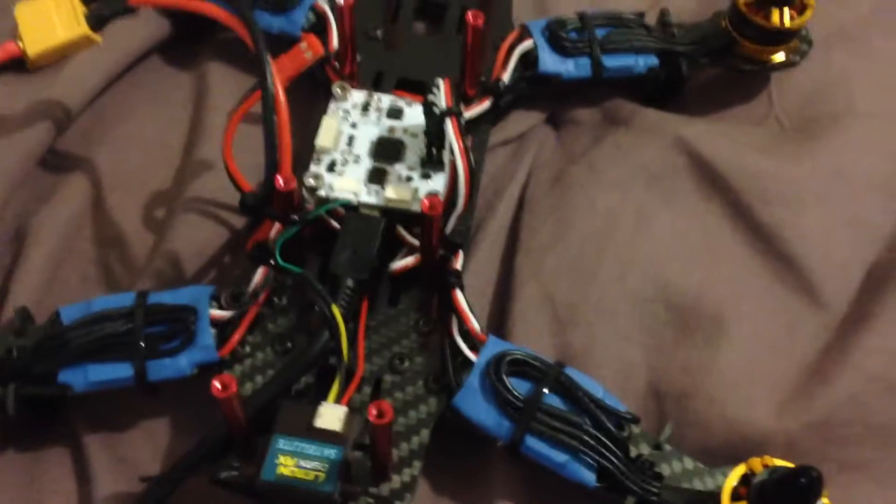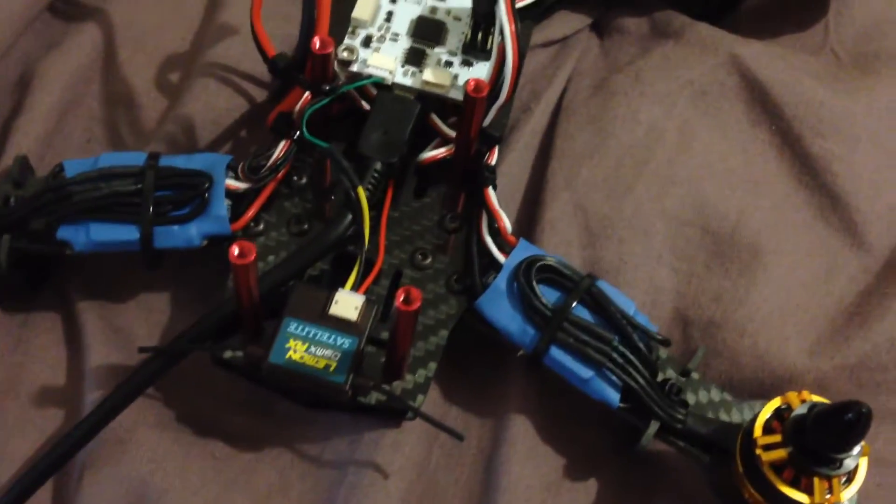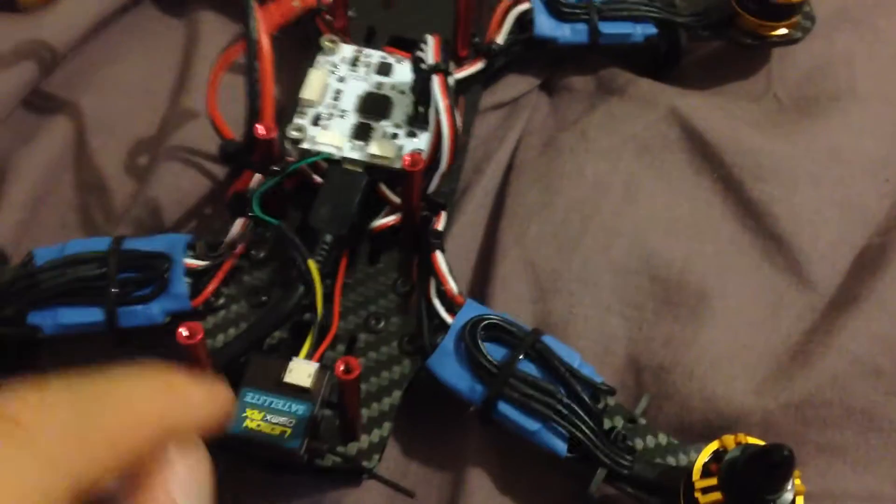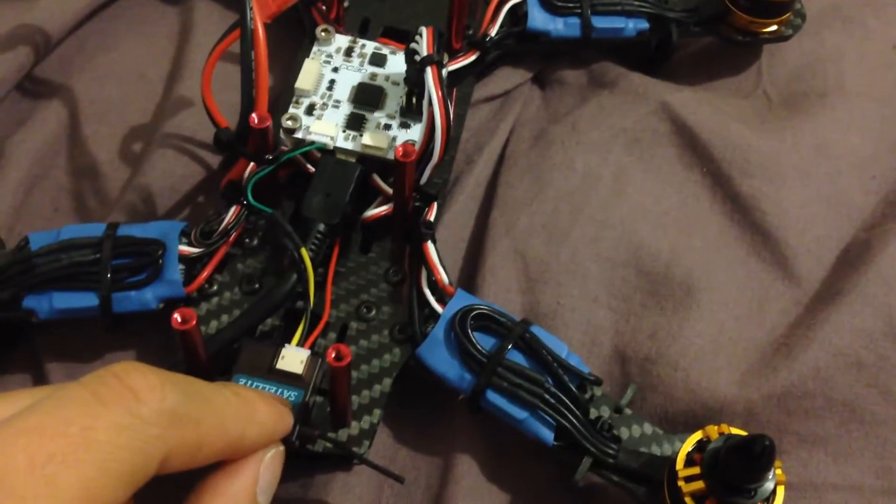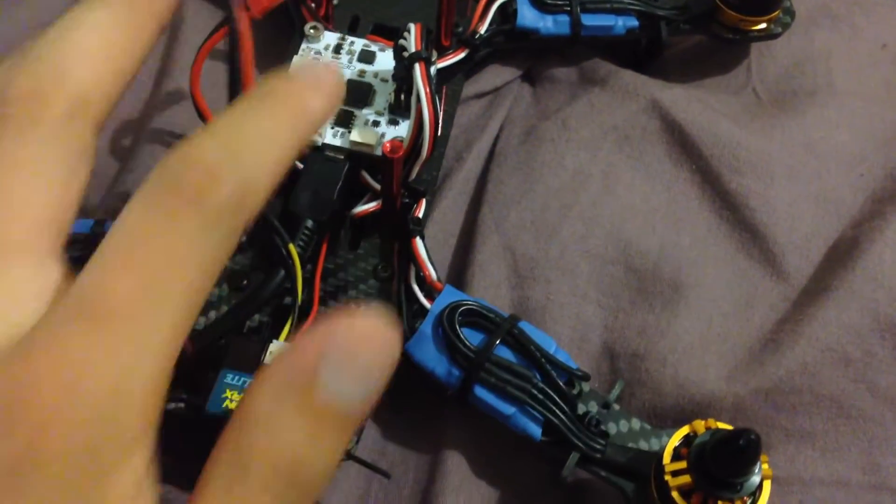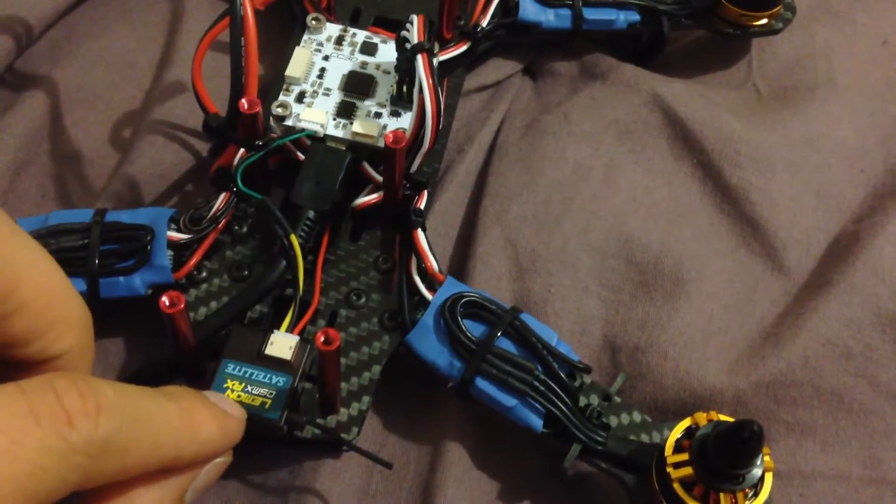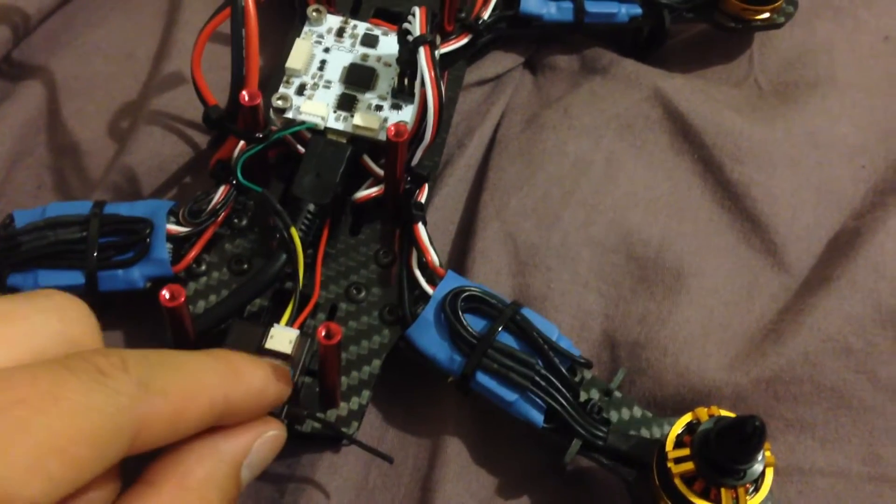Alright guys, so here's a quick how-to video on hooking up a satellite receiver to your CC3D, whether it's Spectrum, JR, or in my case, Lemon receiver.